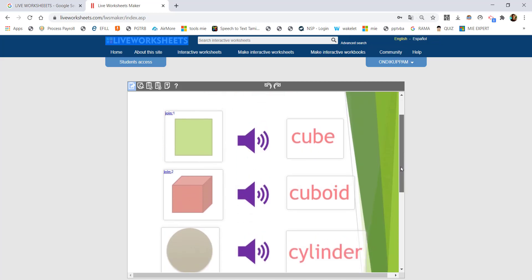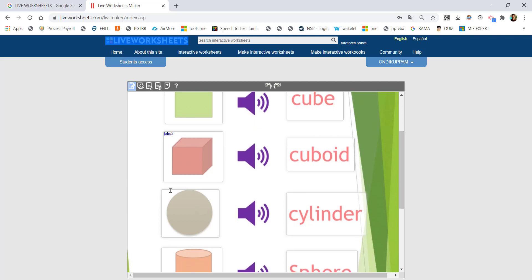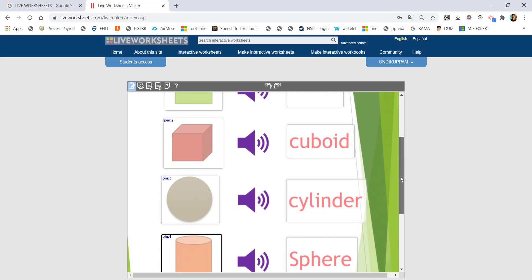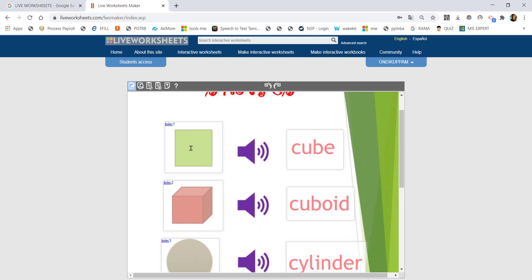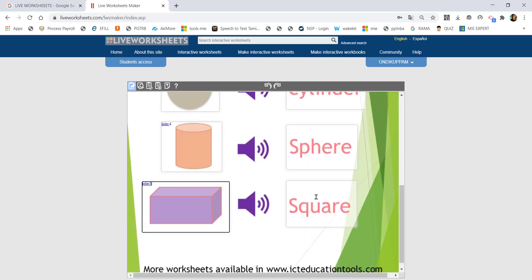For the first picture, type 'join' then a space. Continue adding join labels: join, join next. The answers are placed on the opposite side. For example, join1 is 'square' — so the answer 'square' is placed here on the right side.